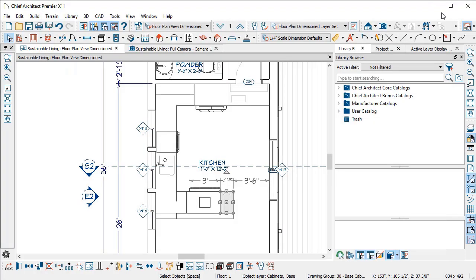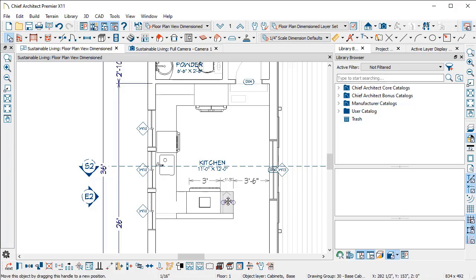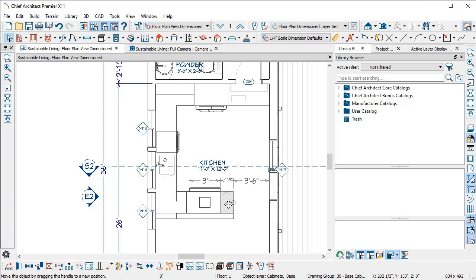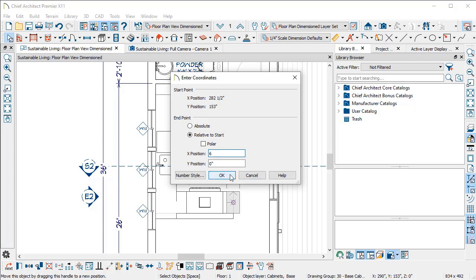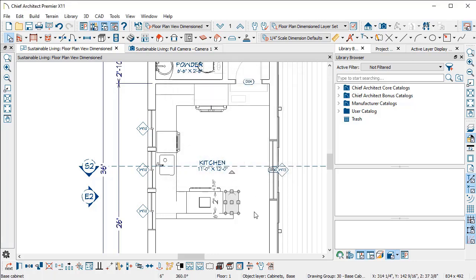Speaking of changing dimensions, if you grab the move handle and you drag and you don't want to type this value in, but you know you just want to move this whole cabinet over six inches, while I'm dragging I have my left mouse button depressed and I'm dragging to the right and I can just press the tab key on my keyboard and the program will open this enter coordinates dialog. I can choose to move this cabinet this value and you can base that off of these different control points and set the position.